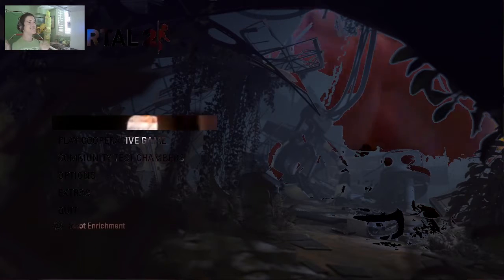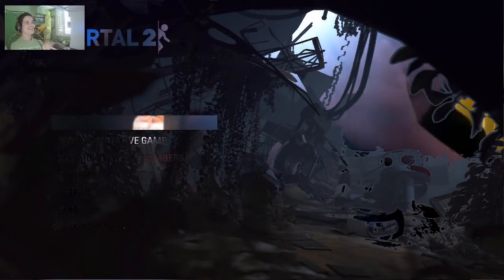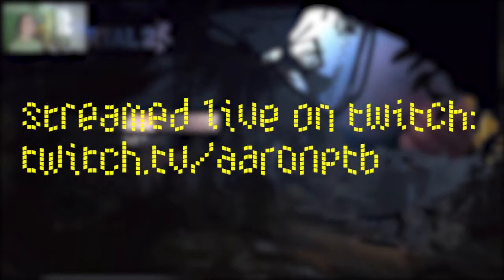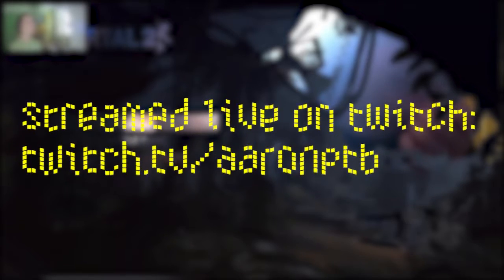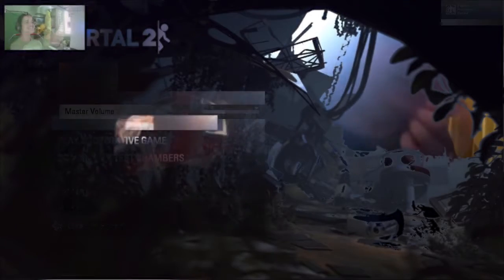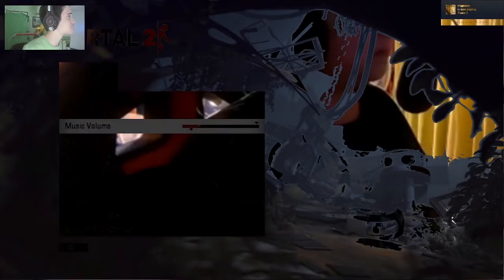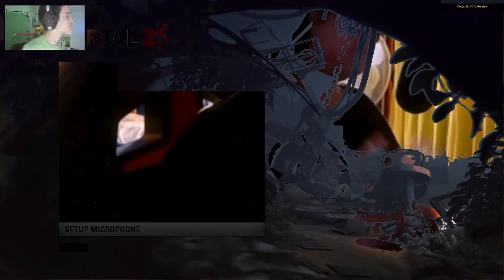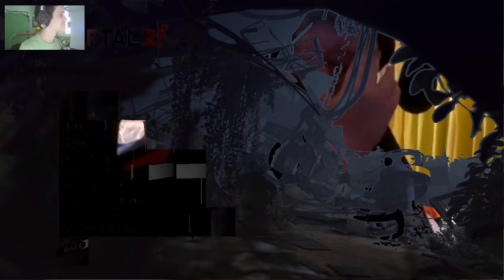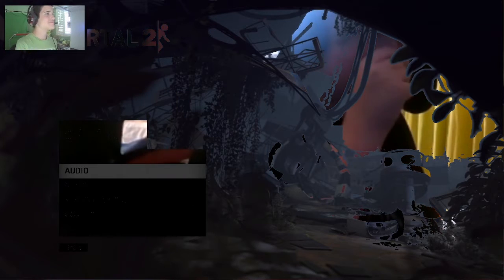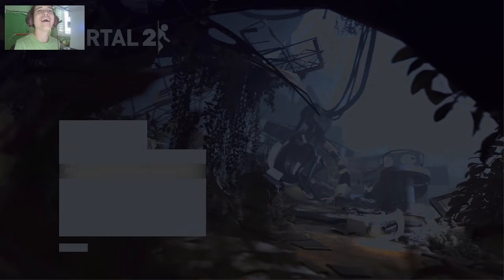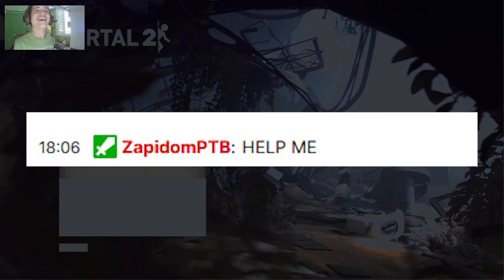Help! I'm trapped in Portal 2! Did you see the message I sent in chat? Oh yeah, help me!